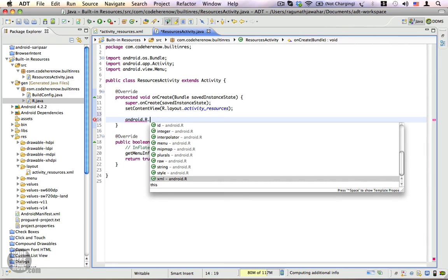In this video I gave you a brief introduction on how to use built-in Android resources from your XML and from your Java code. This area is worth exploring, so please sit down and try to explore each and every resource that is readily available with Android. If you have any questions, please feel free to ask.